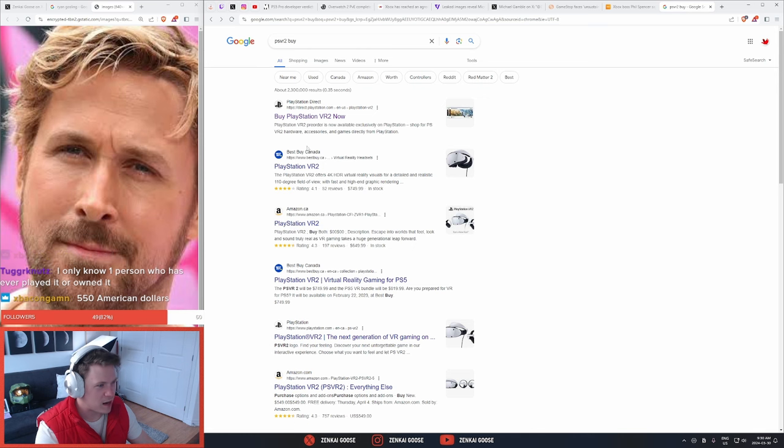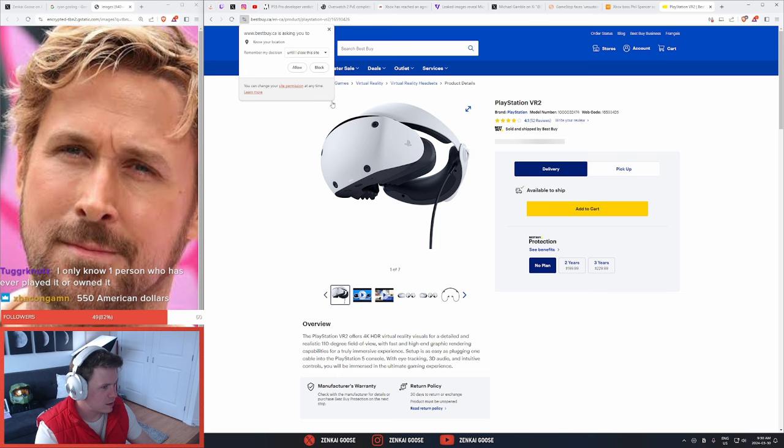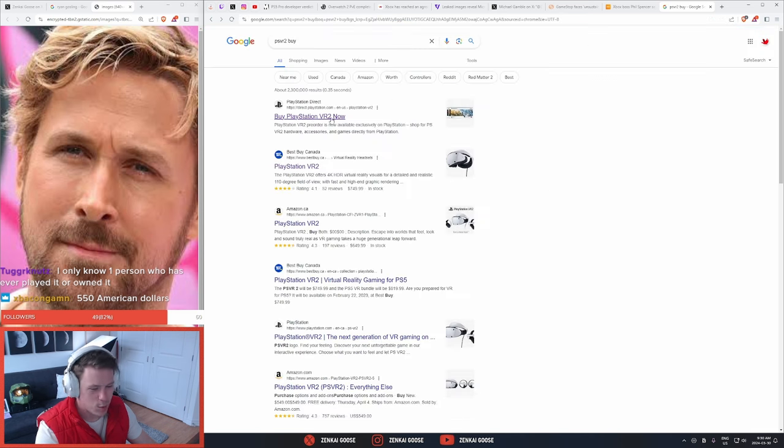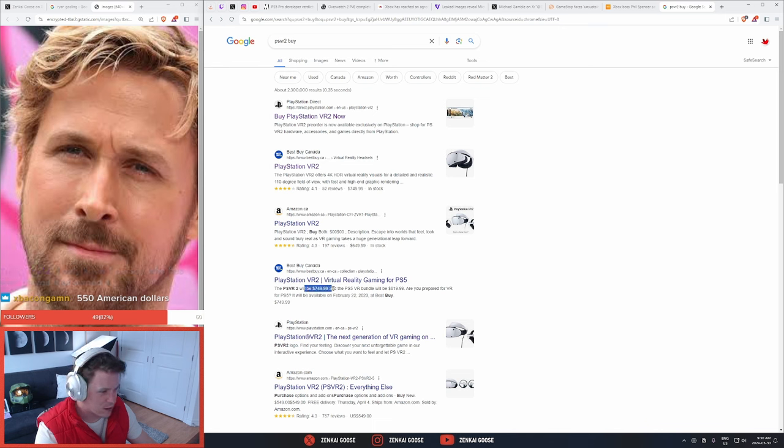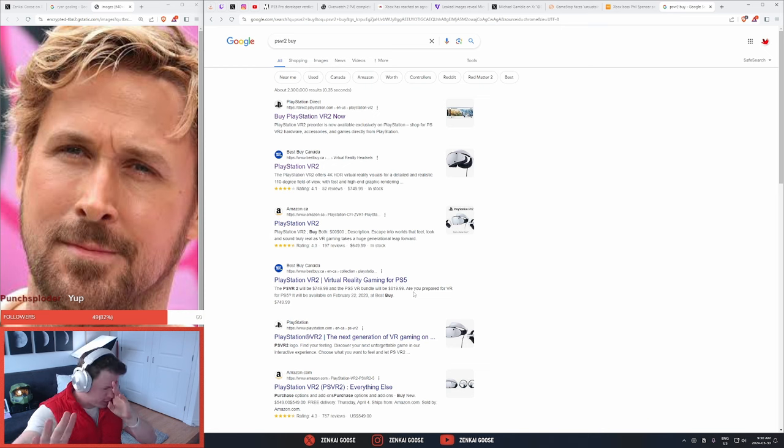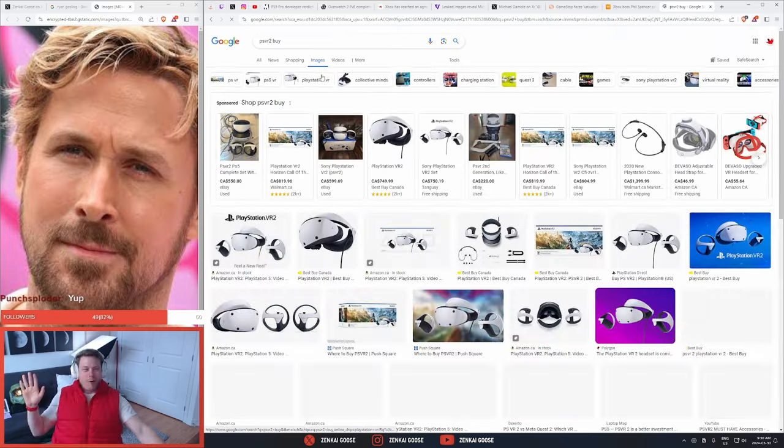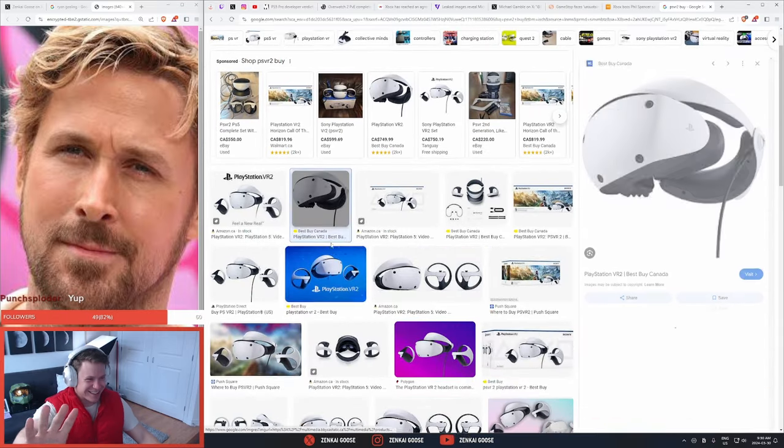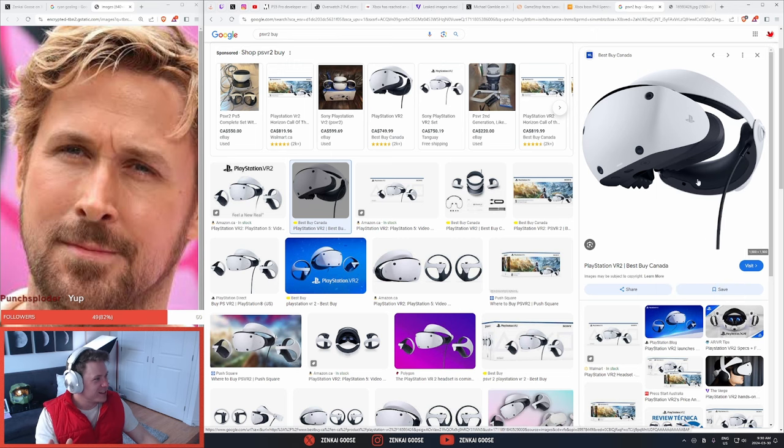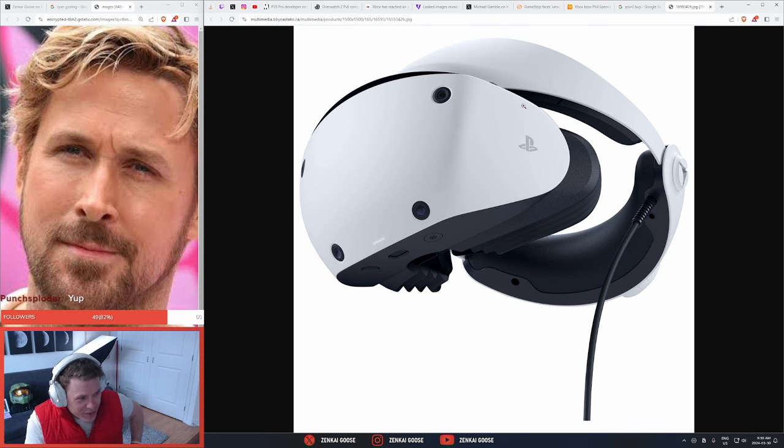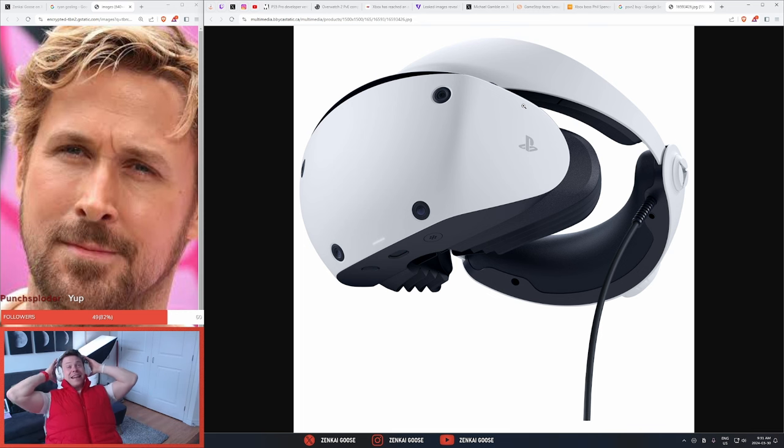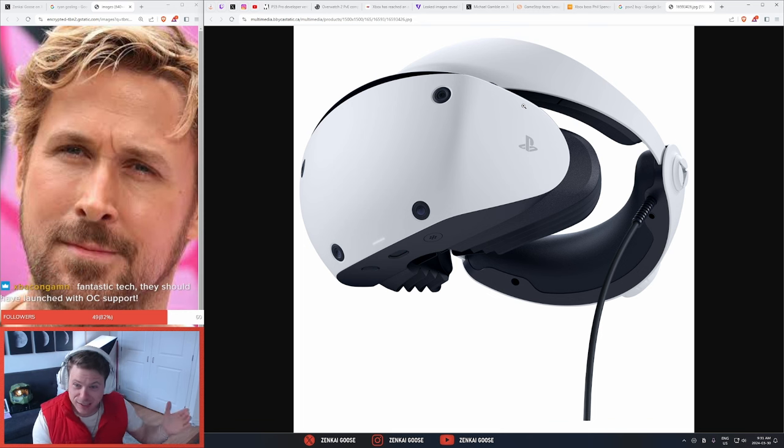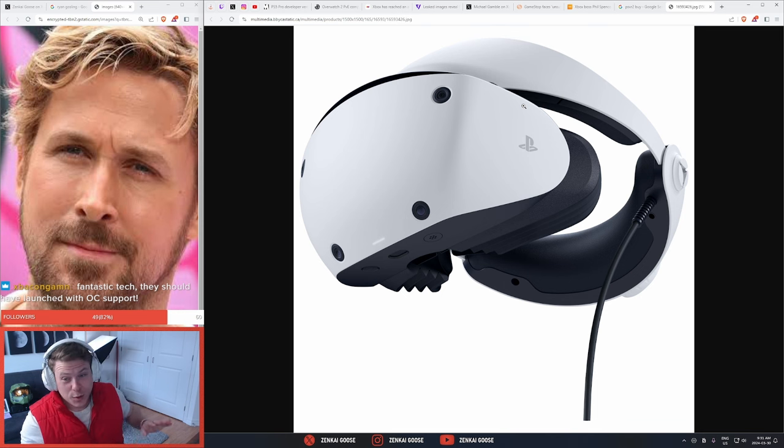That cannot be right. No way. Chat, I'm scared. That can't be right. Is it actually $750 Canadian? Hold on, I'm having an aneurysm here. You're telling me this thing right here is $750 Canadian, and then I gotta get a PlayStation 5 for another $600?